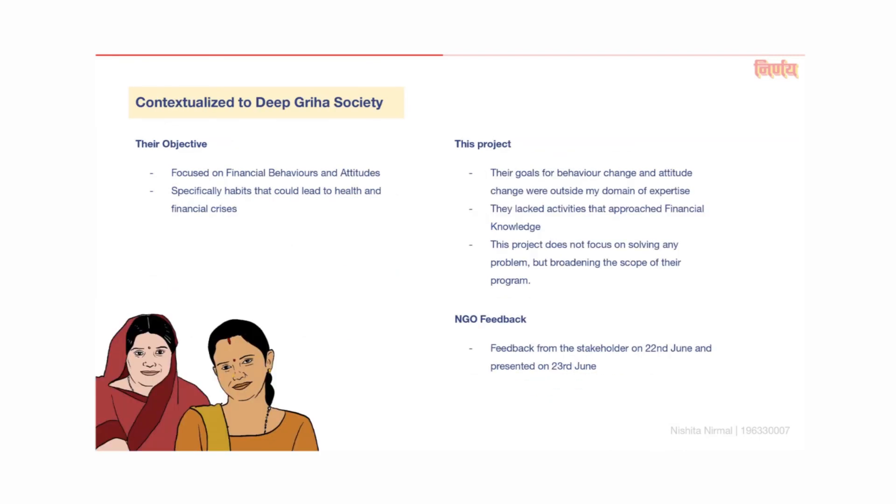As mentioned in the report, the objective of the financial literacy sessions at Deepriha Society focused more on financial behaviors and attitudes. All their program activities encouraged the participants to make better daily decisions and change their financial attitude from short-term spending to long-term saving. They also handled issues like overspending on nicotine, junk food, and social situations. While that was initially the focus of this project, I realized that the area of financial behavior was outside my domain of expertise. For those reasons, I changed the project direction after stage 2. Through this design intervention, I am not solving a problem or aiding in behavior change, but broadening the scope of their financial literacy session to include financial knowledge and competencies. Since an approach to financial knowledge was missing in their program, this activity would possibly help give the participants a more all-around learning experience.